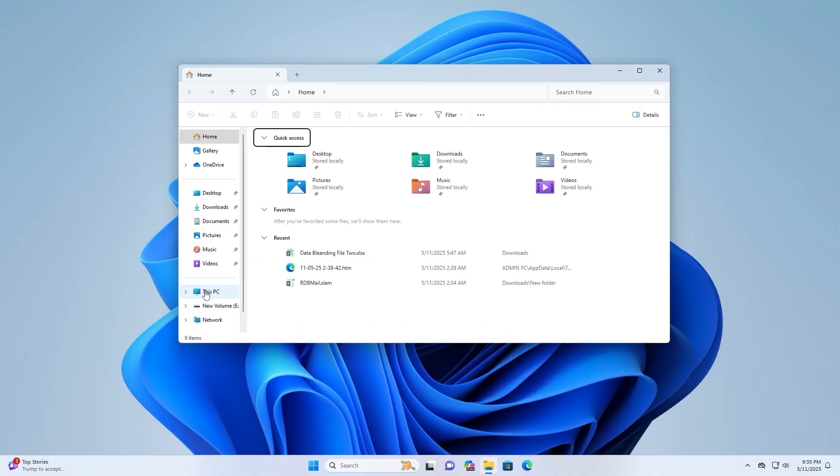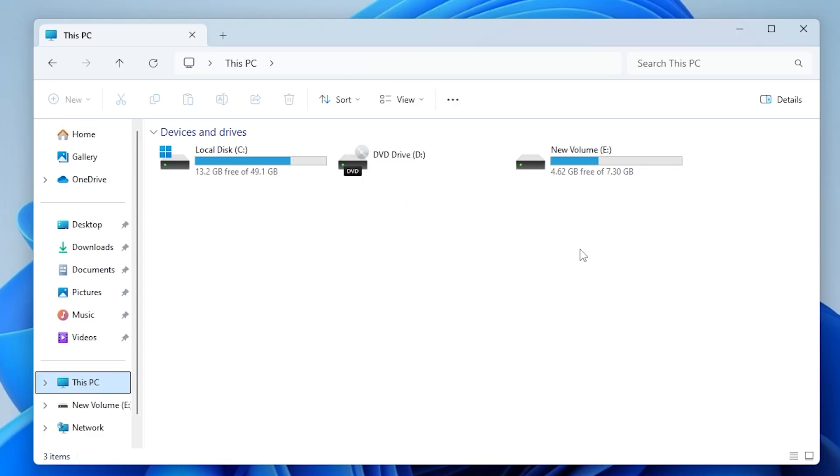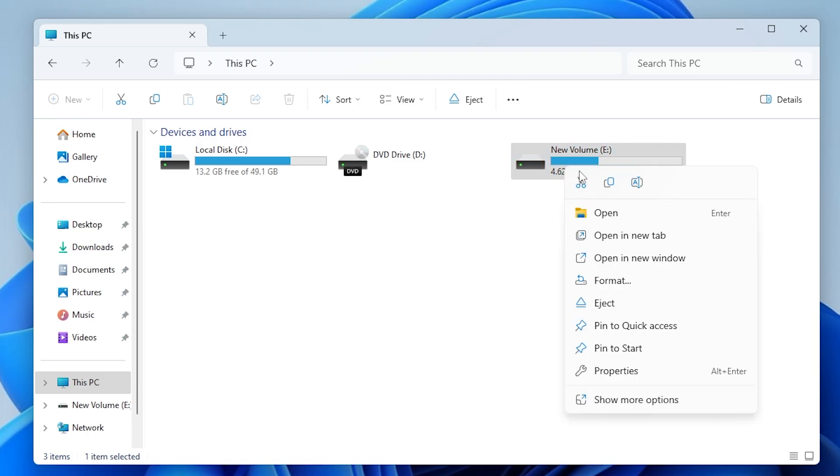Then click on This PC in the left sidebar. Select the USB drive, then right-click on it and choose Format.